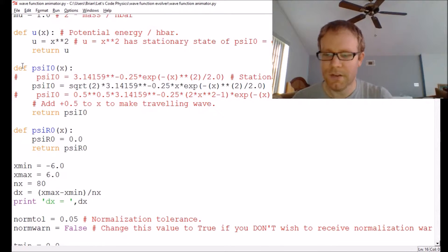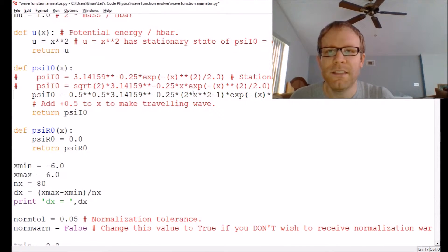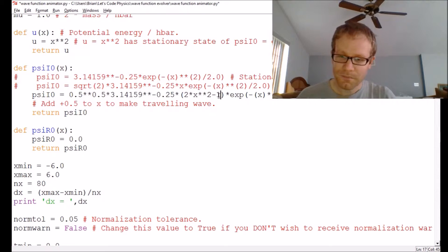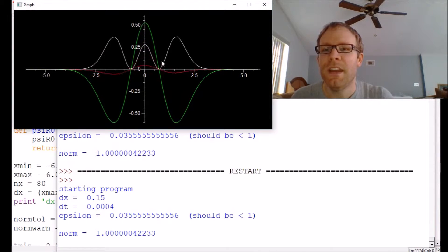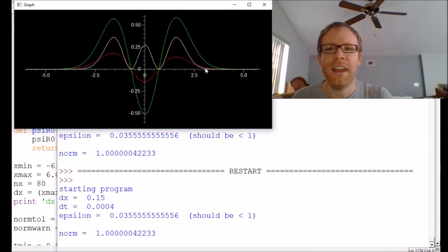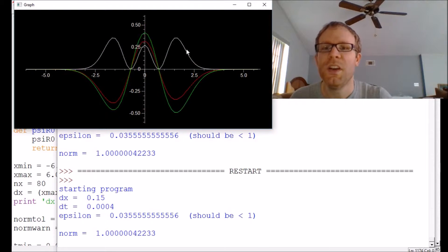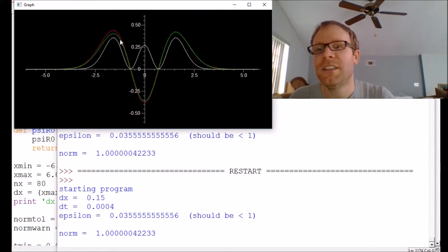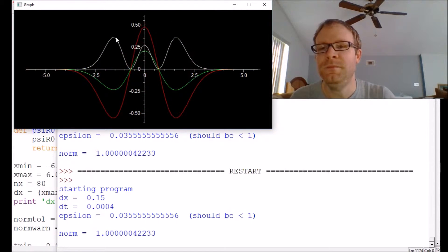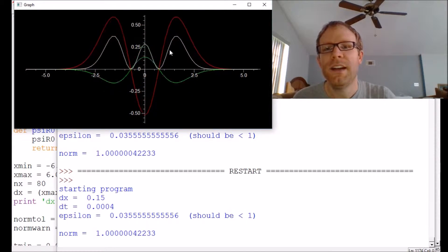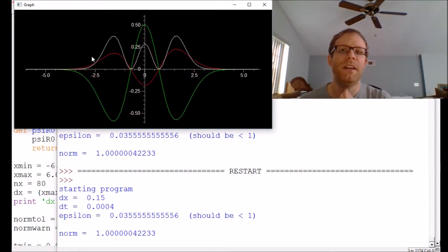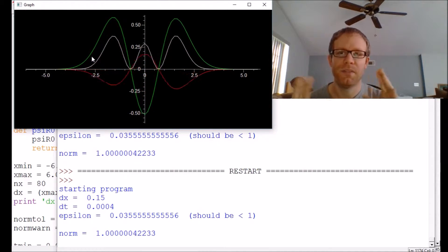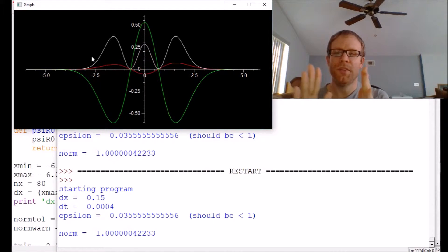Going up to the next stationary state — the second level involving x squared — we get an even more interesting shape. You can see the x squared shape in the middle modified by the decaying exponential on the sides, and now we get one, two, three anti-nodes. The stationary state gives us a pretty constant probability density. It's heaving up and down a little bit due to lack of precision in the code, but most importantly it's not moving left and right.